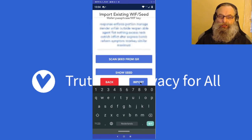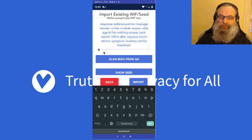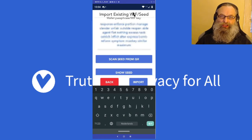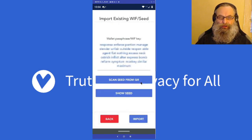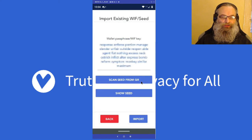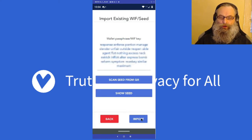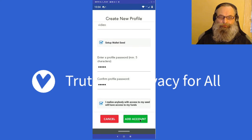I am going to blur this out because this is one of my active wallets and I don't want to compromise it. You can also put in a WIF key — a WIF key is a Wallet Import Format, which is basically a different kind of private key. Now I have that, so I click on Import.